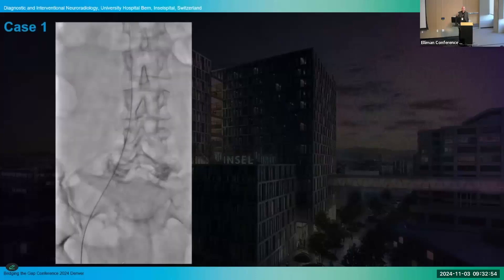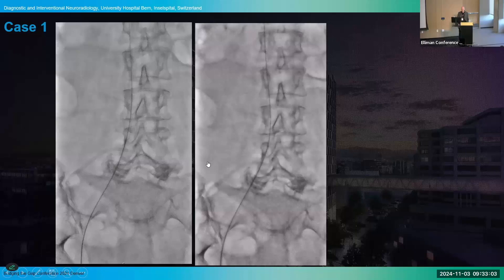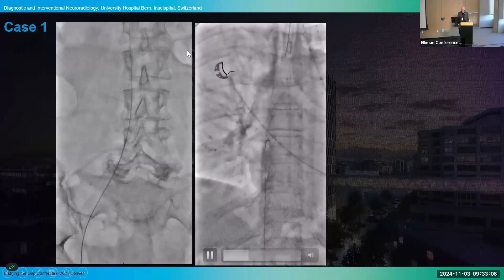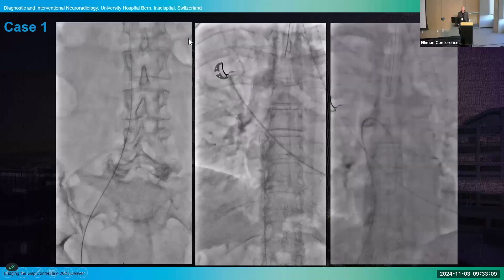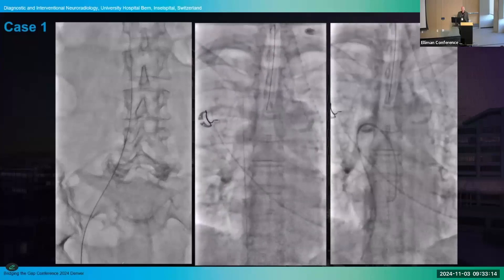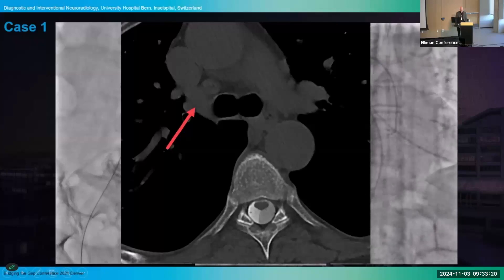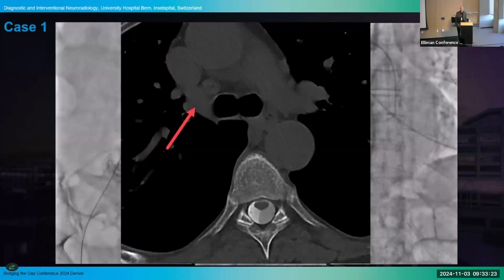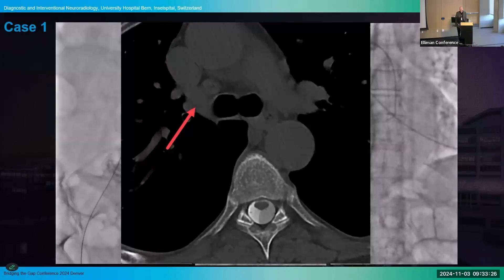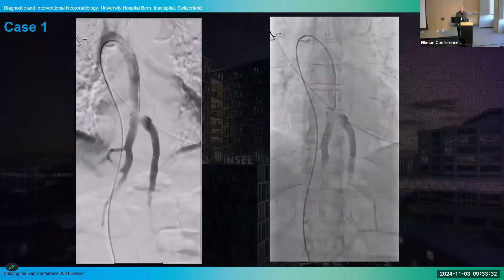Now that you know where you have to go, you just have to get there. We do a transfemoral access through the vein and advance our catheters and wires upwards through the right atrium of the heart, then go to the azygous vein. The good thing is we know where the azygous vein is, because we always perform myelographies in these patients and can have a look at where the origin is, then just go in there with the wire. This is pretty straightforward. Afterwards, we mostly do a venogram just to see how the anatomy looks.